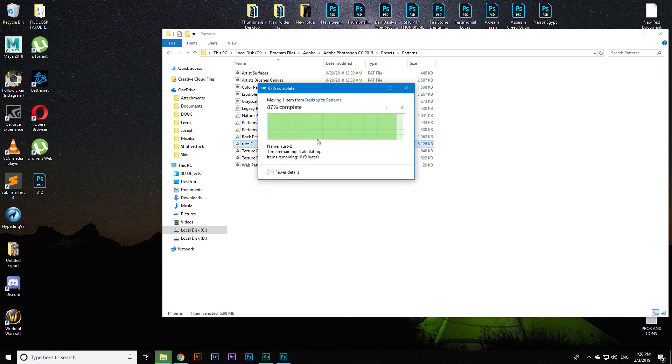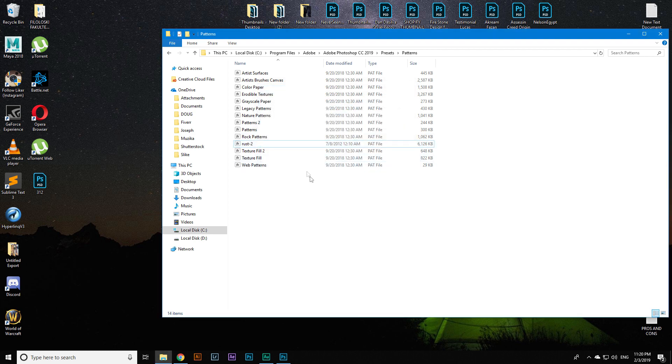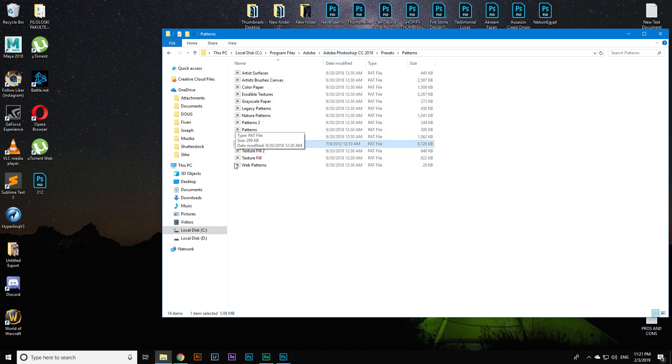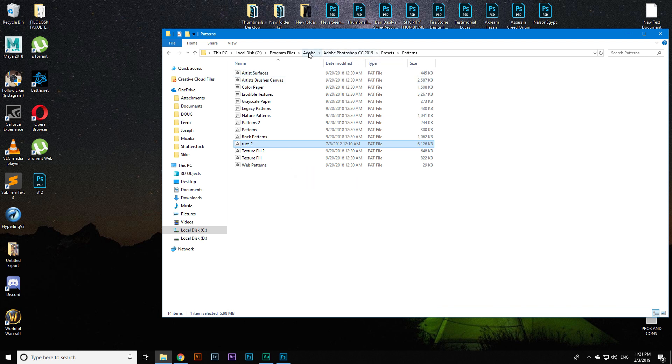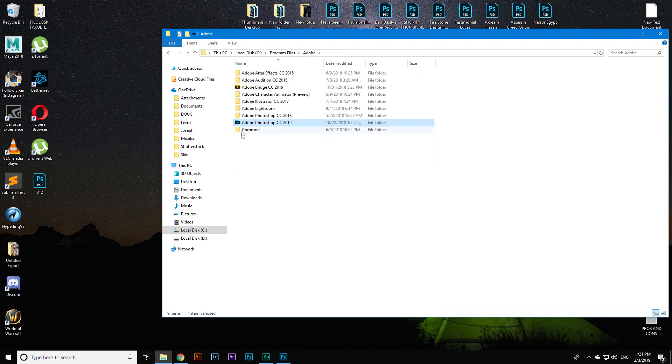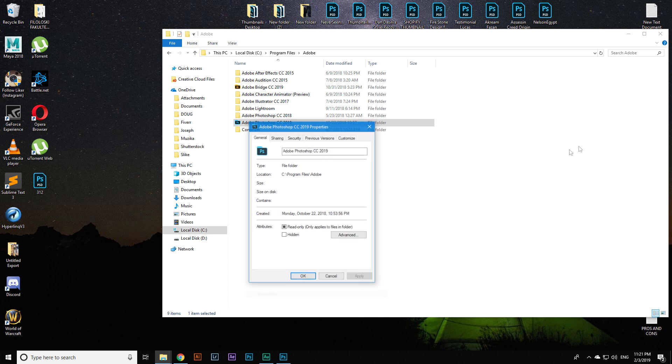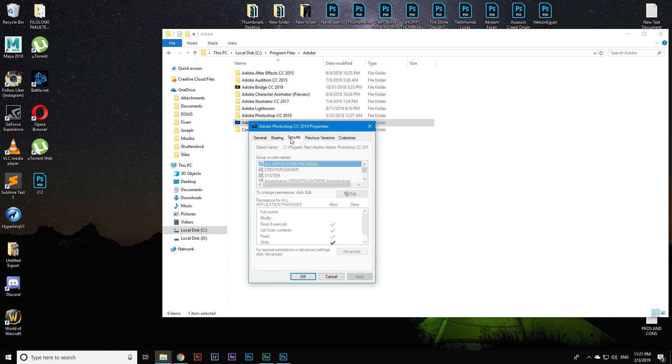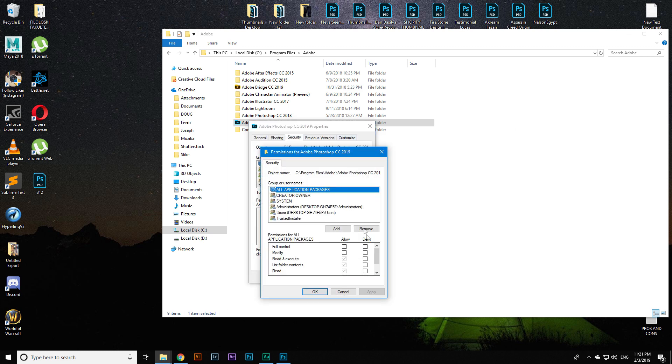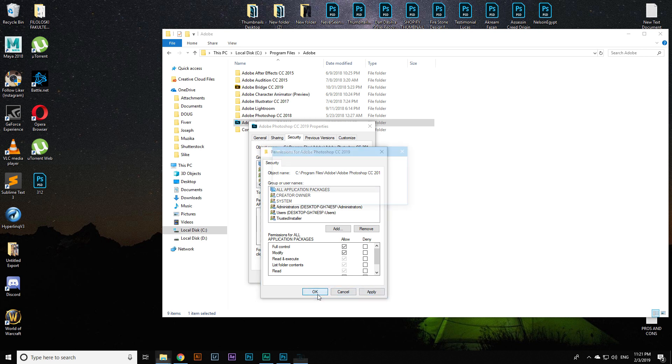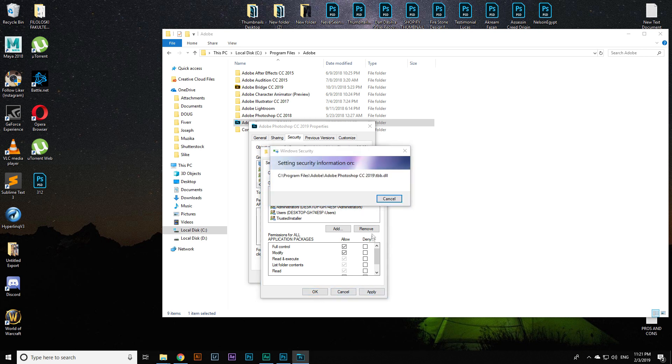But for some of you it will actually not work. You will need permission for this action. The thing that you want to do is head over, right-click on Photoshop, click on security, click on edit.